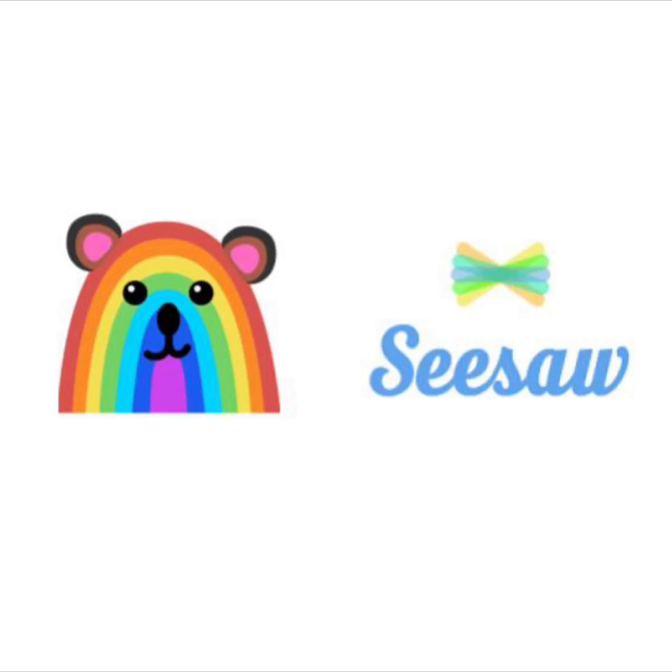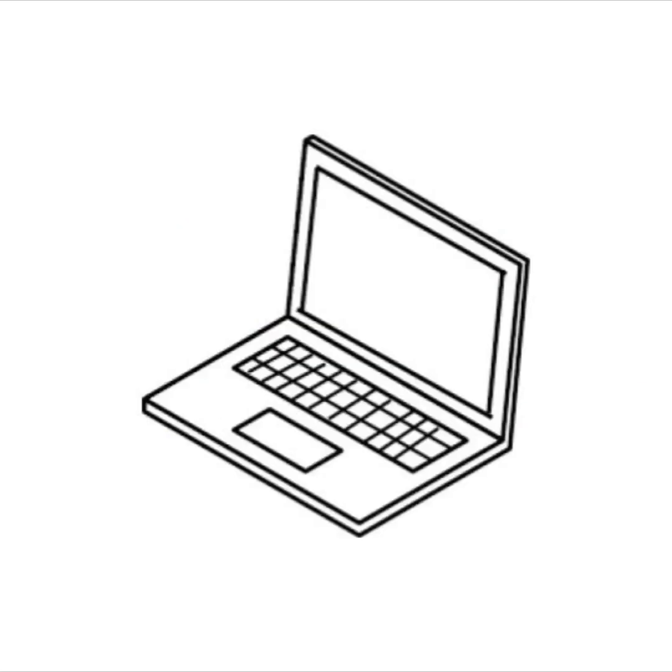Hi and welcome to Seesaw. We are so glad you are here today. We are going to learn how to take a picture in Seesaw using your laptop.